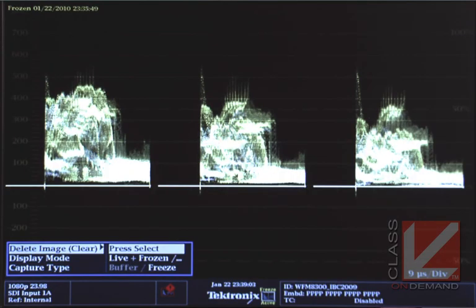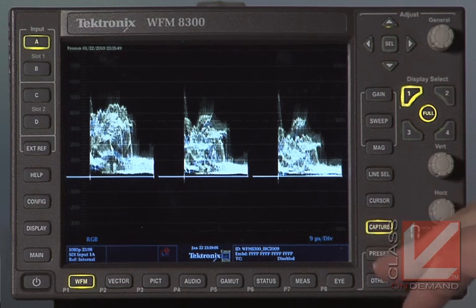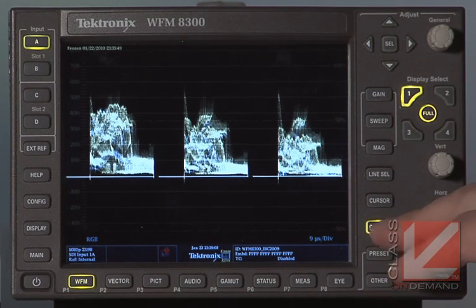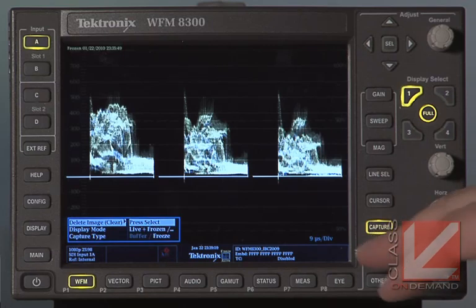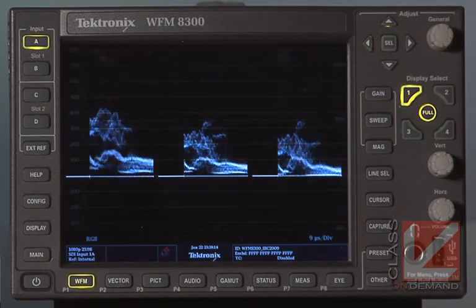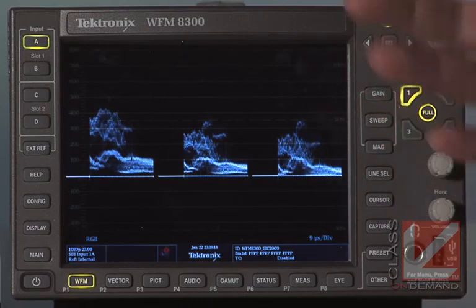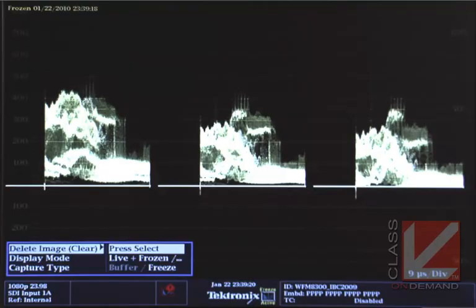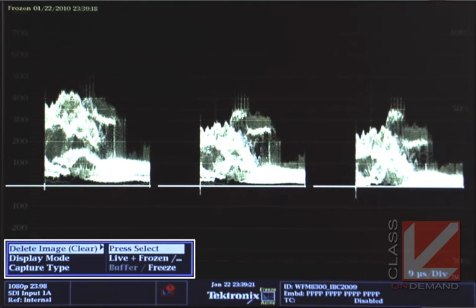We used the capture function successfully. If you punch the capture button, you get a display where you can hit select to clear the capture and return to just your live image. If you hit capture again, you can choose whether you want to see live plus frozen, whether to look at the buffer, or whether to look at the freeze — those are all buttons at the bottom.